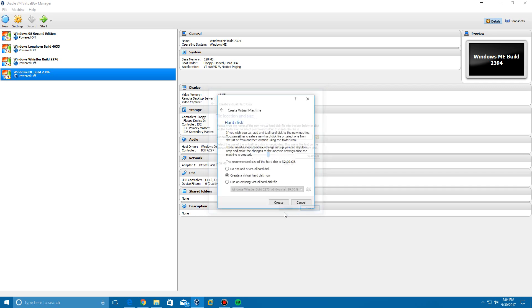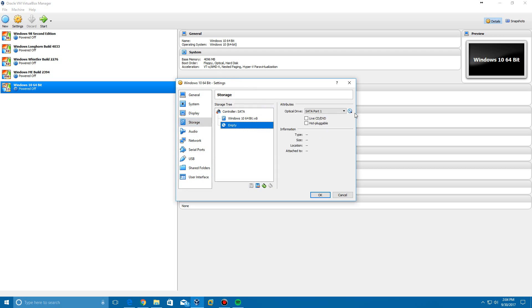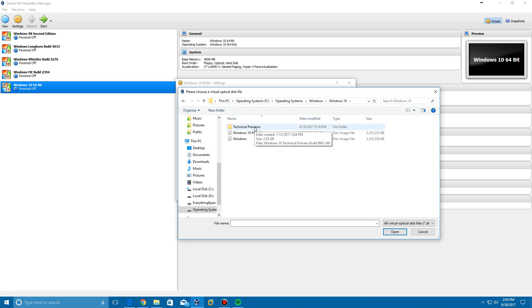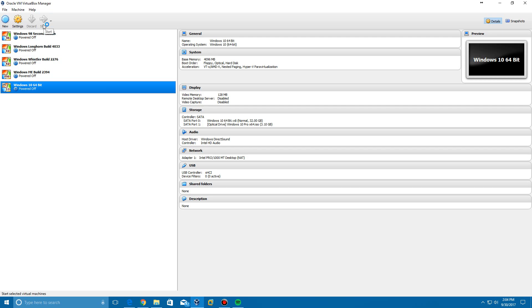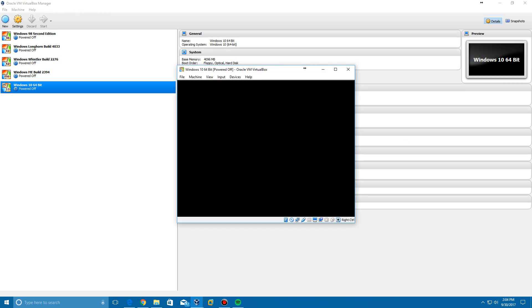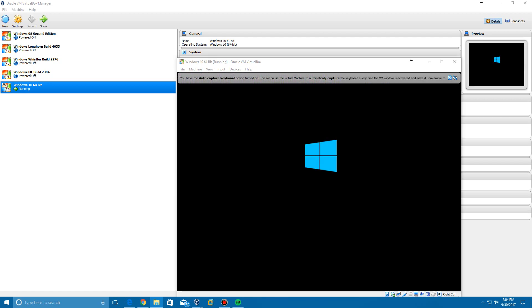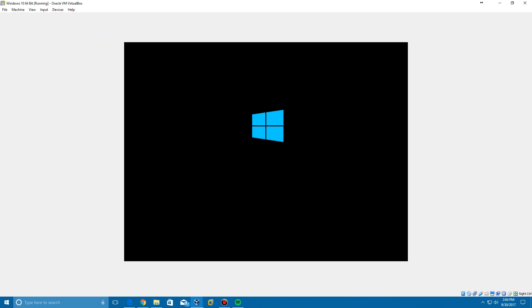We're going to create our virtual hard drive, which is 32 gigs, but it won't actually use 32 gigs of real space. Then go to storage and insert the Windows 10 ISO that you've downloaded. This is the Pro edition 64-bit. We're going to start up the virtual machine and it'll load up — you'll get the boot screen for Windows 10.